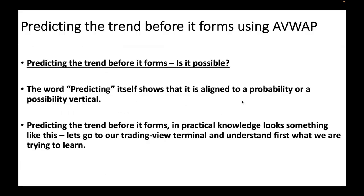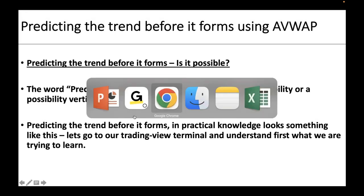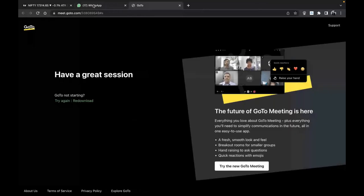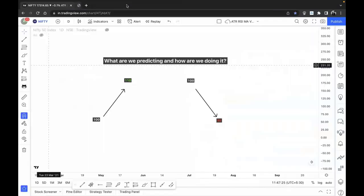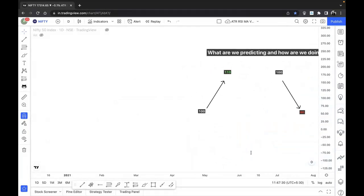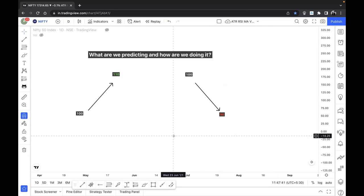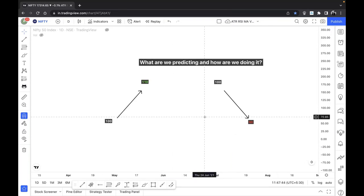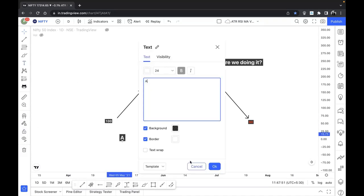Predicting the trend before it actually forms looks something like this. We go to the TradingView terminal. Let's take two examples — stock A and stock B. For stock A: let's say it has moved from 100 to 110. We are trying to predict from that 110 level how much the stock can potentially come down and reverse to make a new high — that is point X.